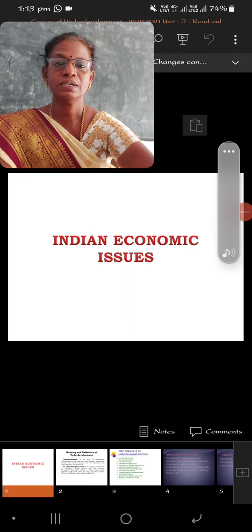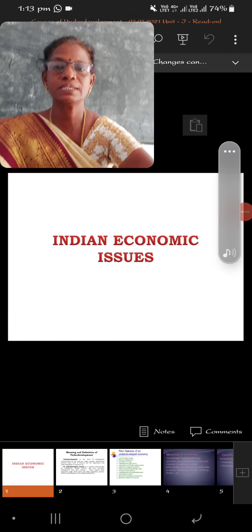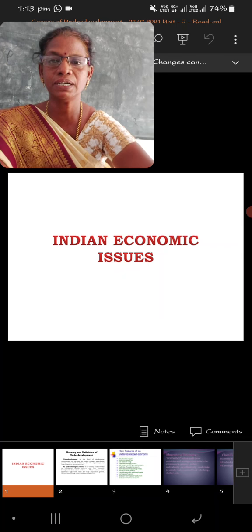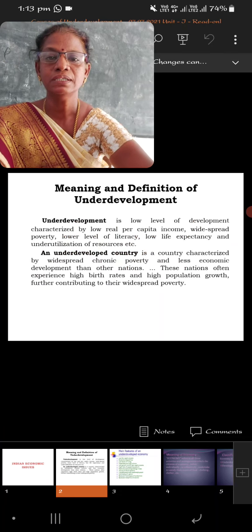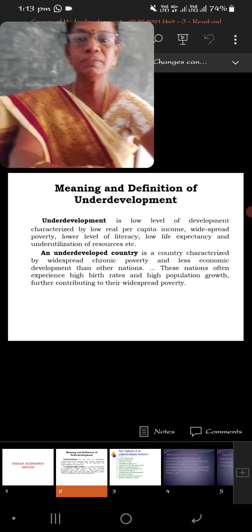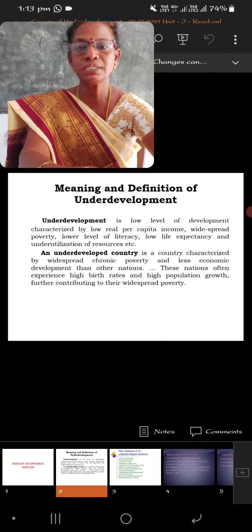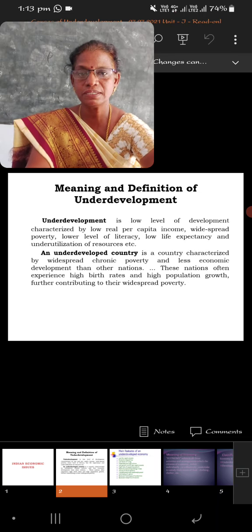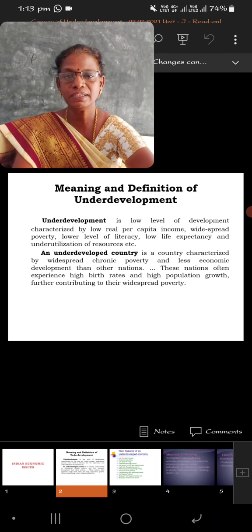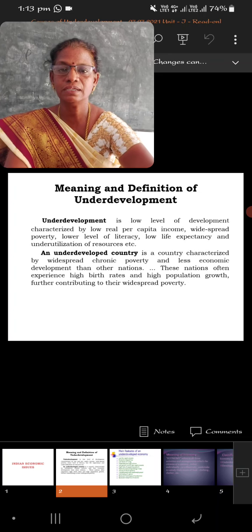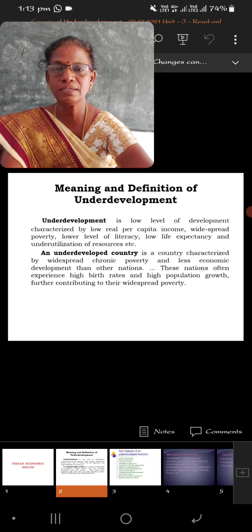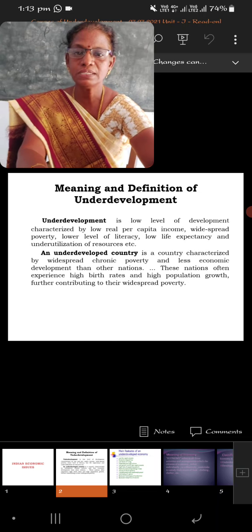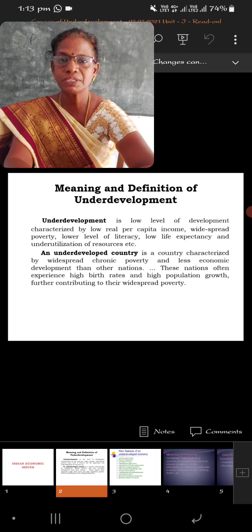Good morning students. Today's class we are going to discuss about the characteristics of underdeveloped countries. You all know that we have three classifications: economically advanced situations are developed countries, economically developing countries, and low developed countries or less developed countries and underdeveloped countries. These are the three classifications.